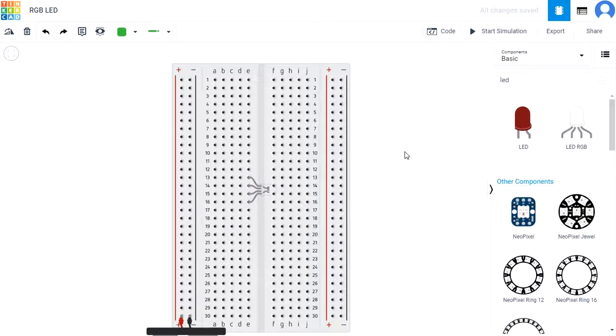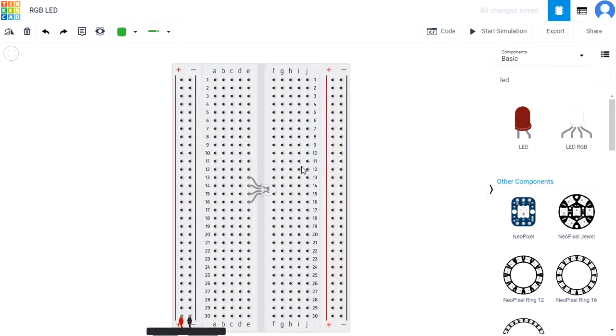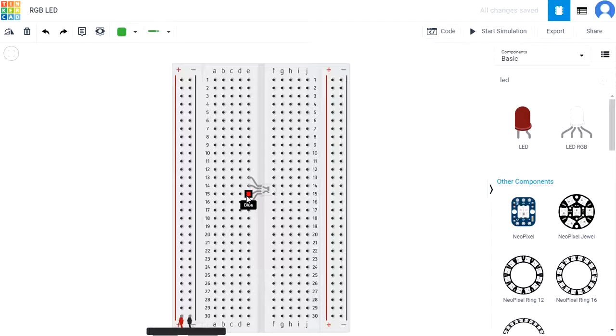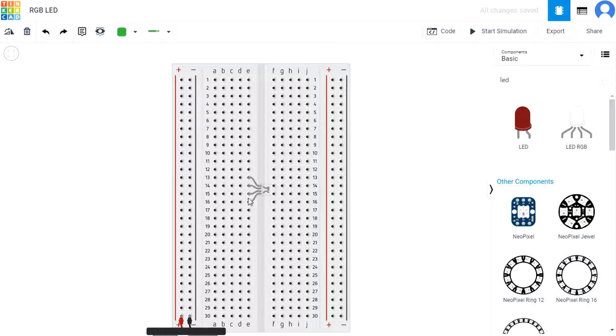Hover over each leg of the RGB LED to see the labels for each pin. This reveals what RGB stands for: red, green, and blue.